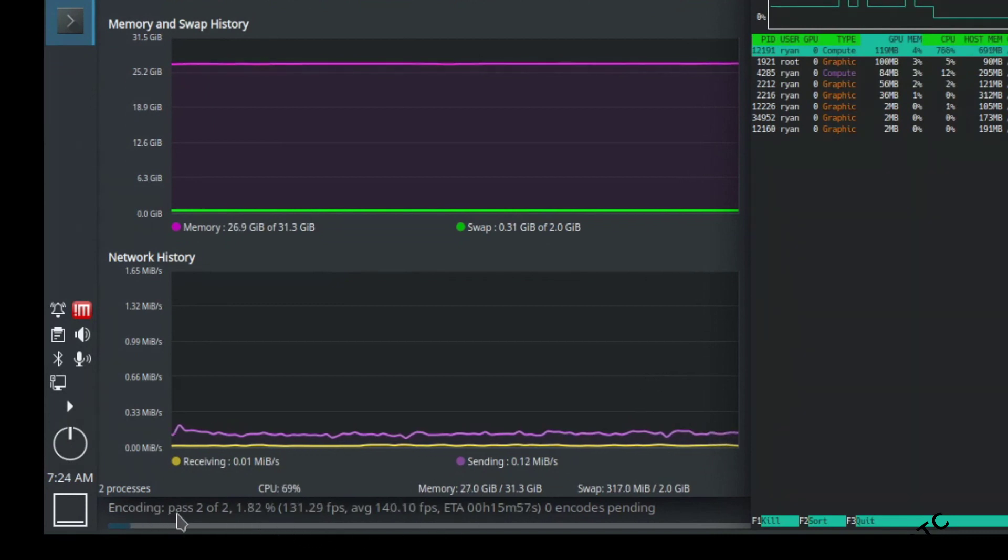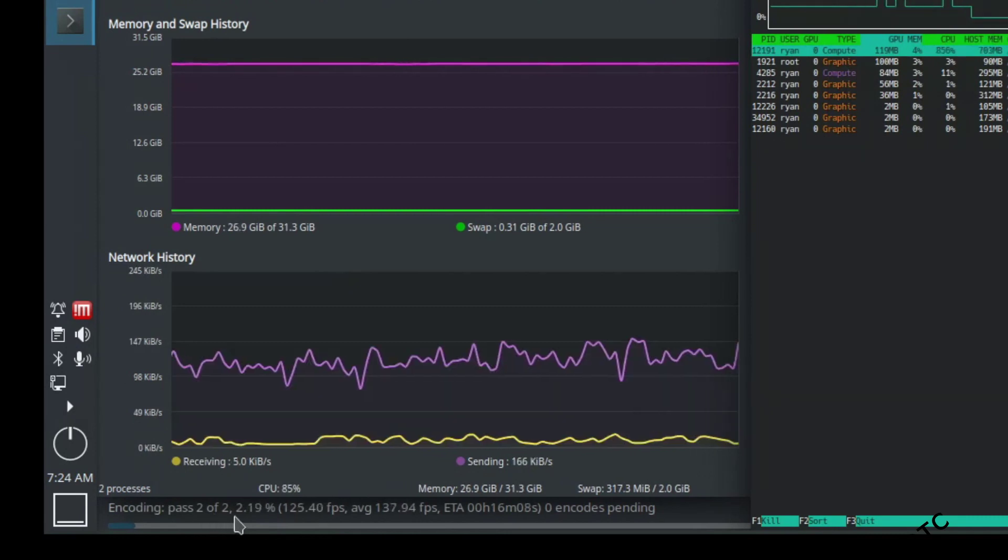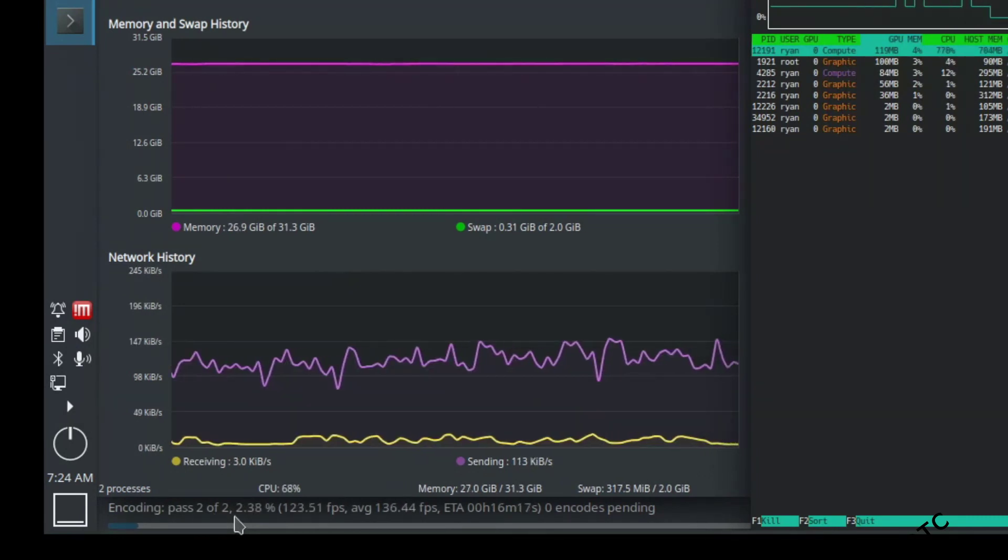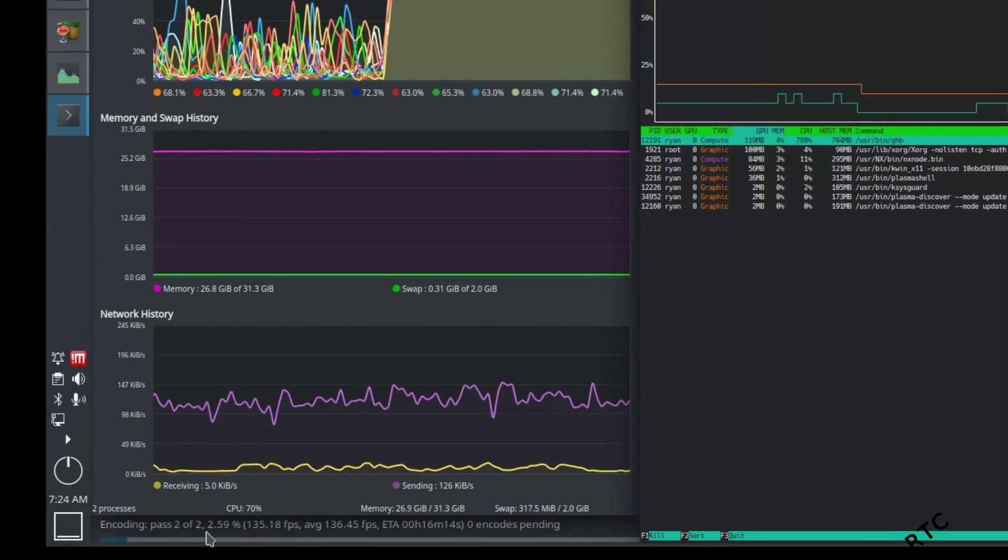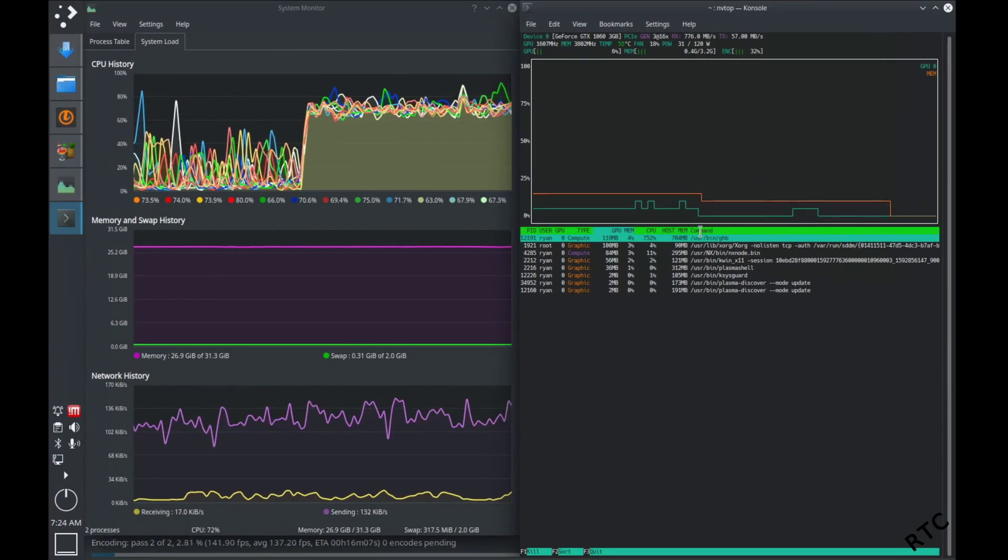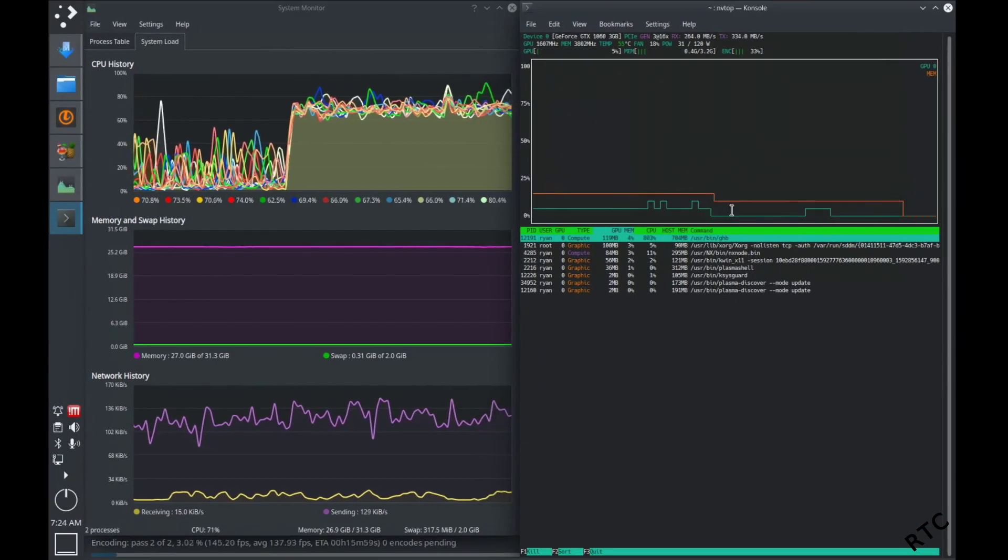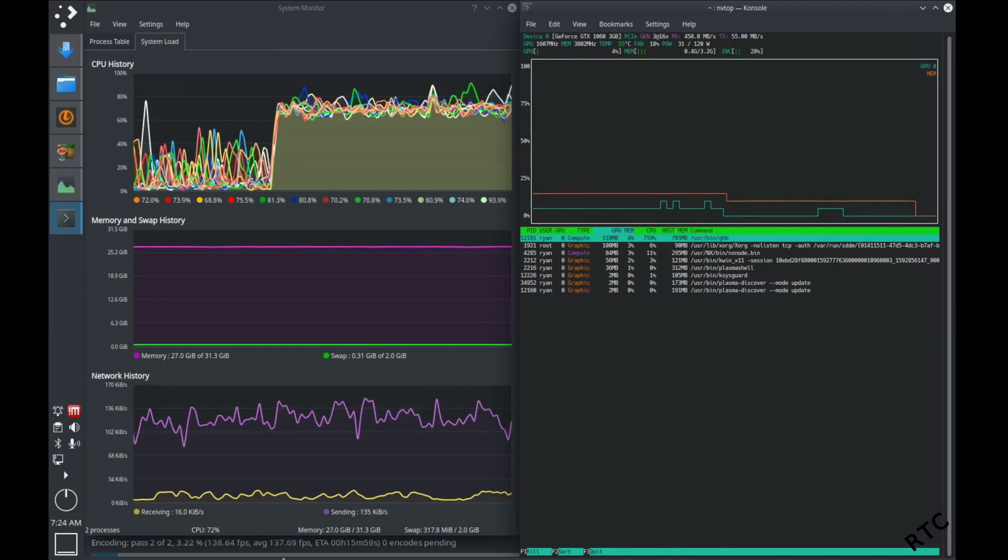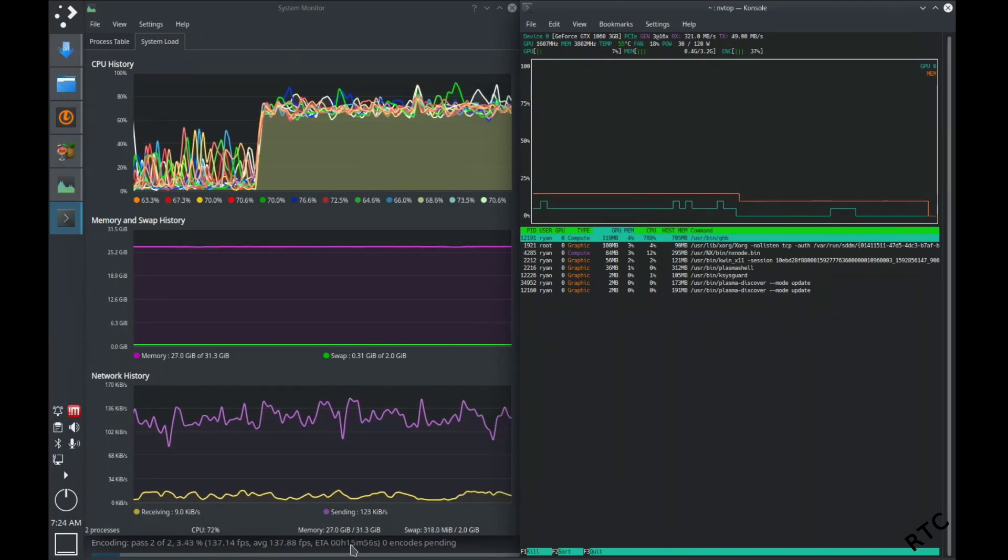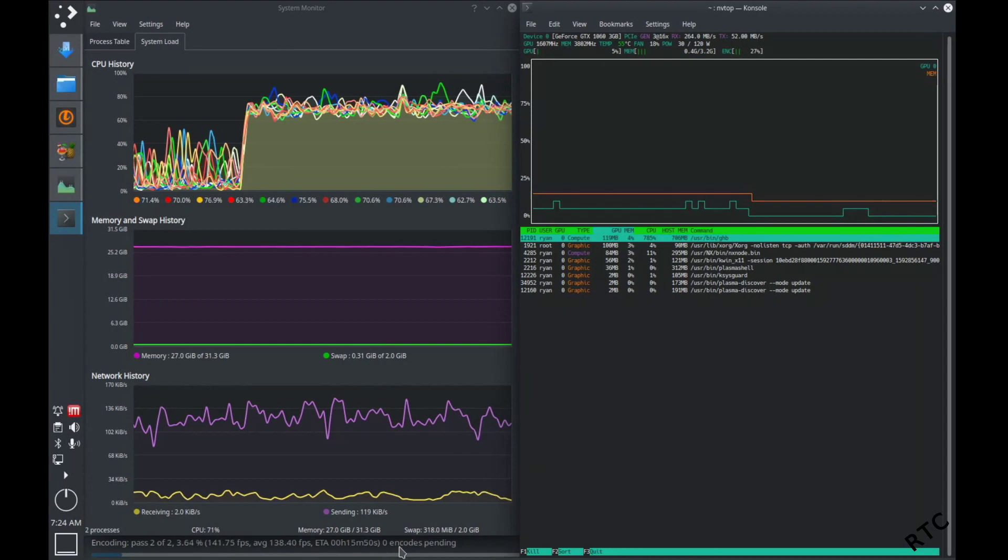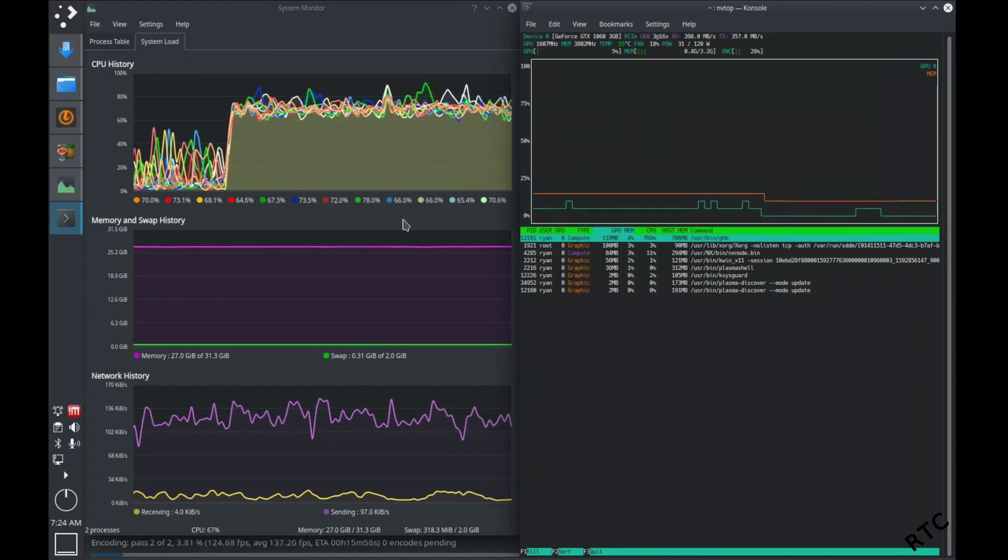So it did the encoding pass. So if you look down here on my screen, after it did the first pass, just to kind of get a sense of the video, now it's running through. And you can see that the GPU actually kicked in. So the GPU is being used to process this, you can see the estimated time. So it's 15-16 minutes to actually encode this video.